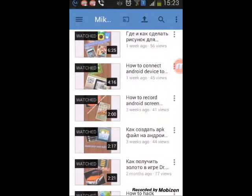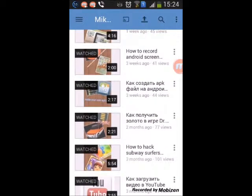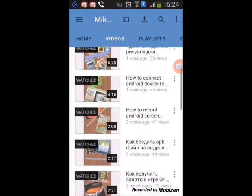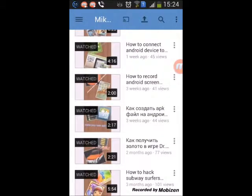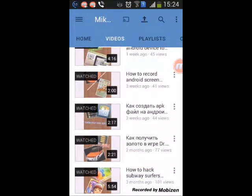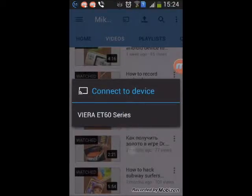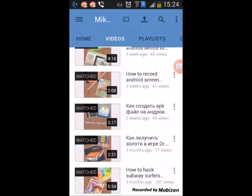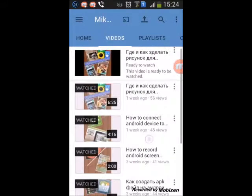Hey guys, today I will tell you about a very interesting thing — how to use DLNA on your phone to send your video, song, or picture to your TV. When you go to YouTube at home with your TV on, you will have this option — click it, choose your TV, and the video plays there. But that's just in YouTube, so today I will show you how to do it from your phone with any video, song, or picture.